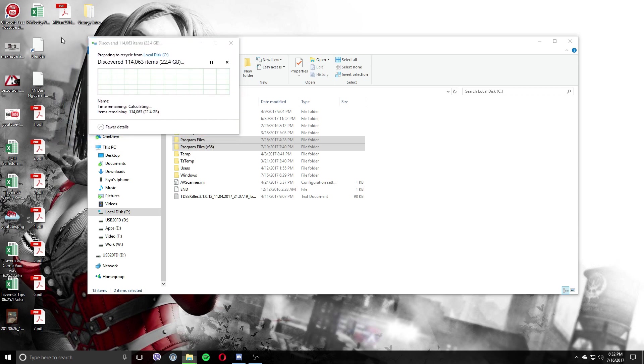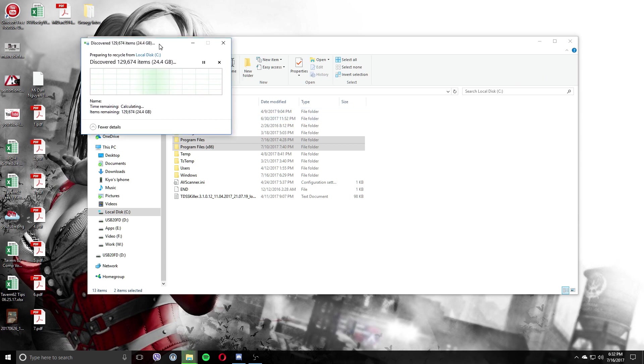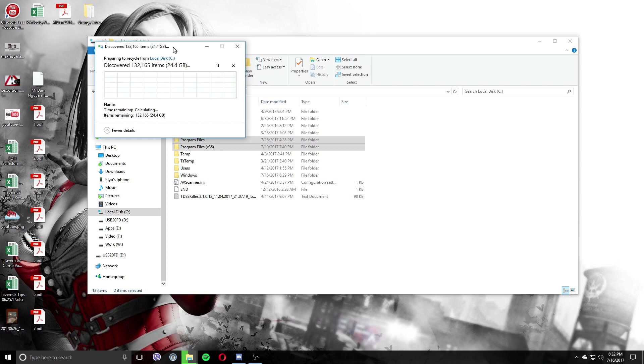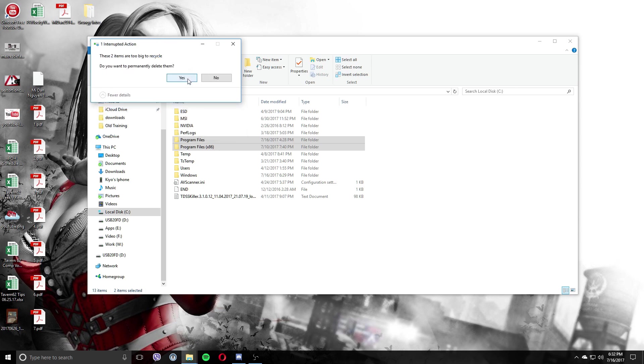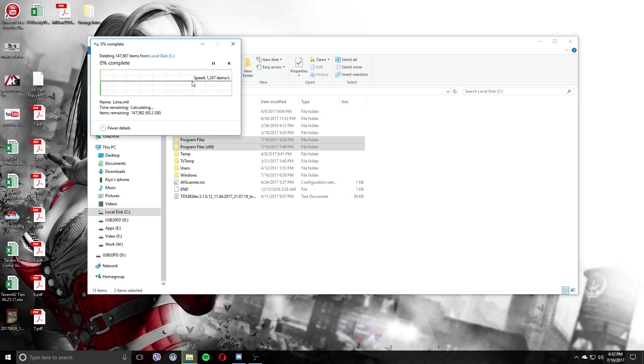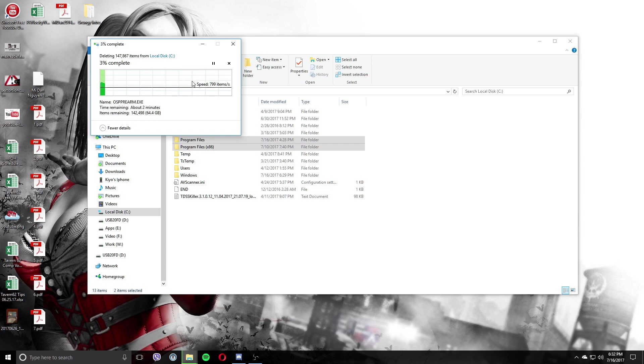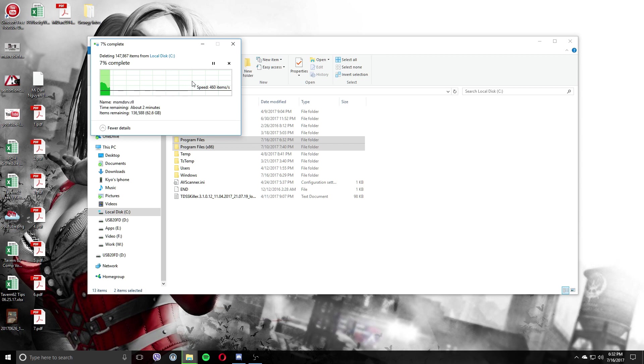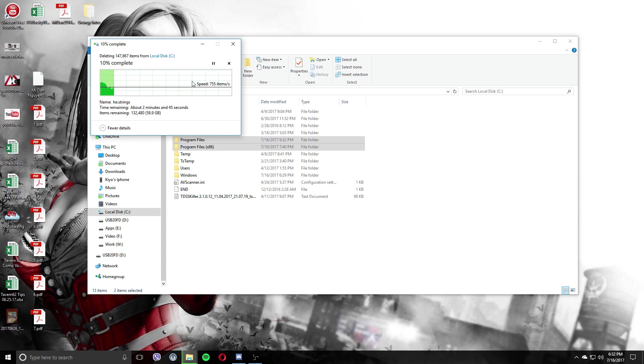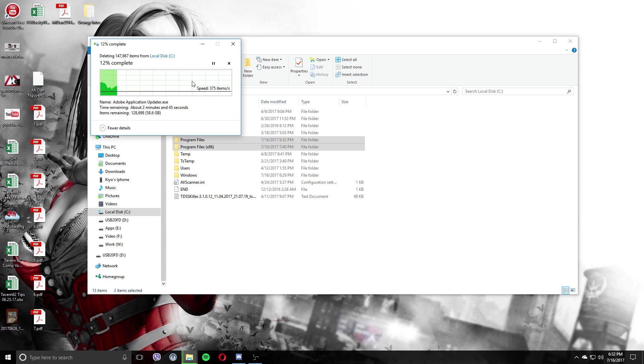One thing to keep in mind is do make a backup before you start messing with the registry editor. Always make a backup. You never know. It can potentially brick your computer. If you screw with a registry incorrectly and screw things up, it's possible that your computer won't even start up and then you would have to find some alternate way to reinstall everything and you'll lose all your information.